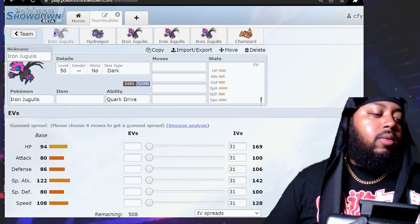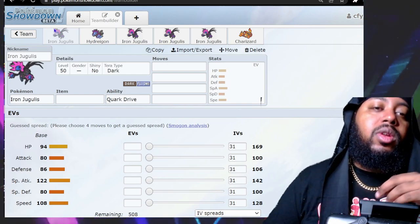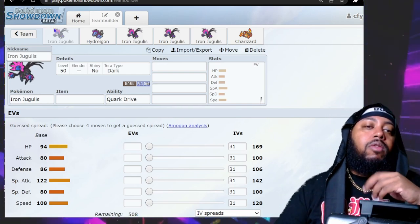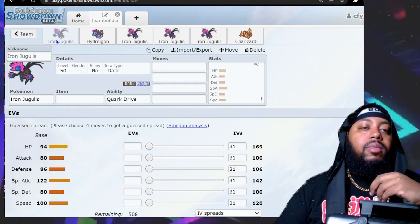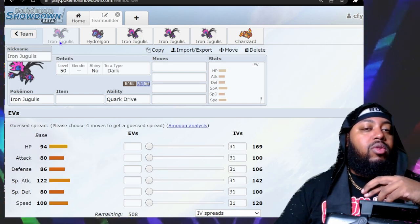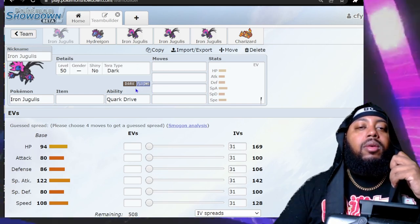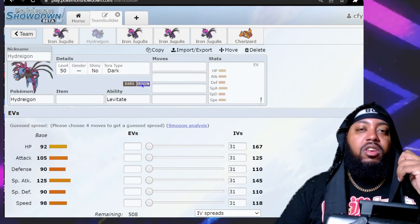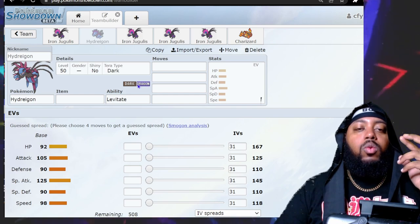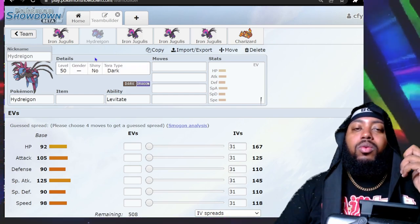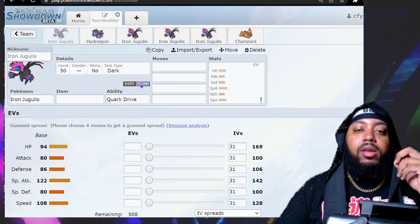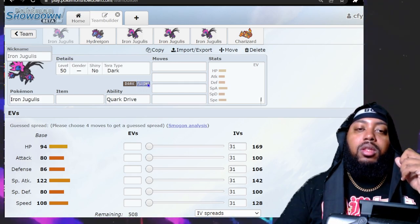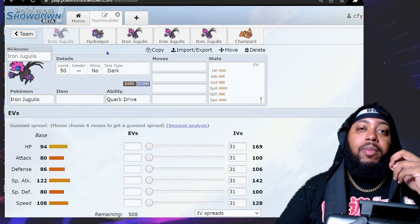The typing is what held Hydreigon back a little bit. It has great offensive typing but defensively it gets hit by a lot of stuff. Iron Jugulus kind of mitigates that because it's Dark and Flying instead of Dark and Dragon. With the original typing you were four times weak to Fairy, weak to Ice, Dragon, and Fighting. With this you're neutral against Fighting, still weak to Ice and Fairy but not by as much.